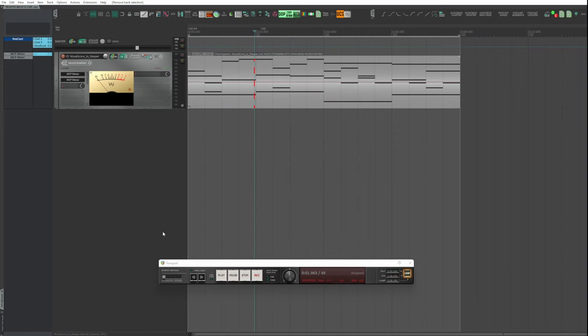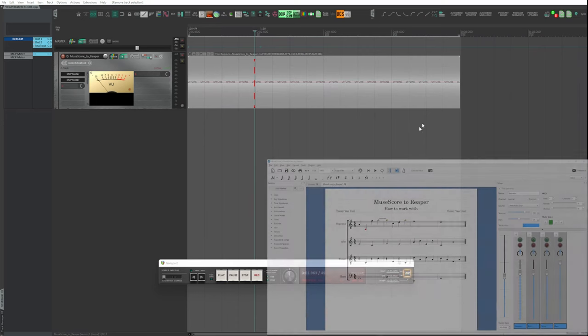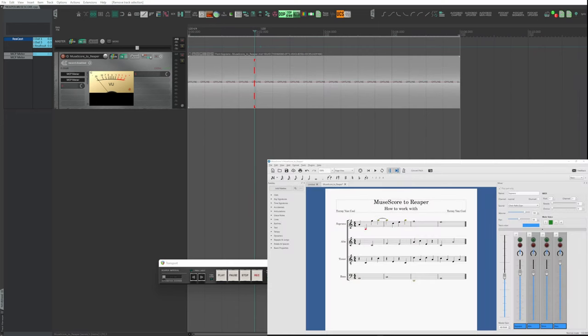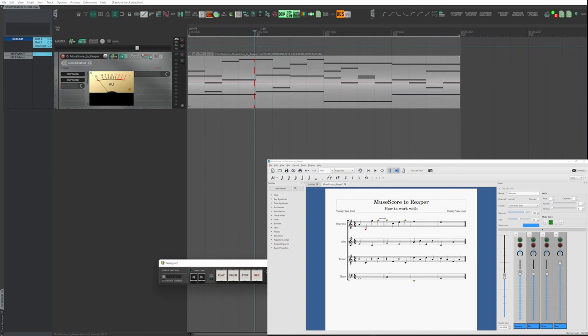Let's see an example here. I have prepared a rather simple score for four voices, SATB - soprano, alto, tenor and bass - which I imported into Reaper.